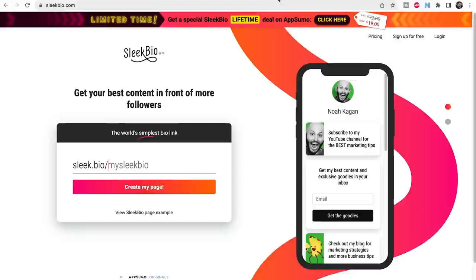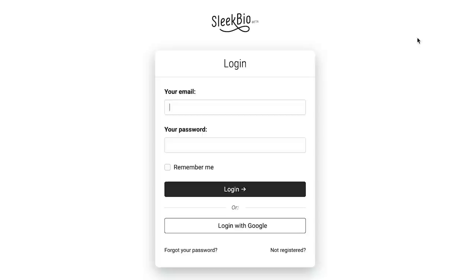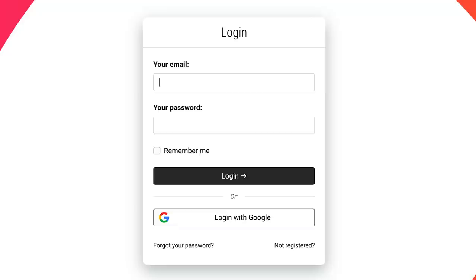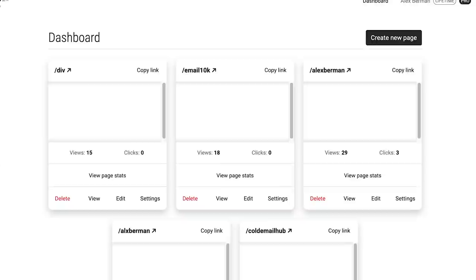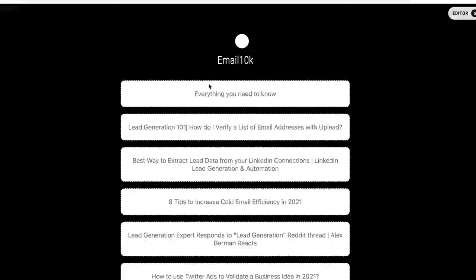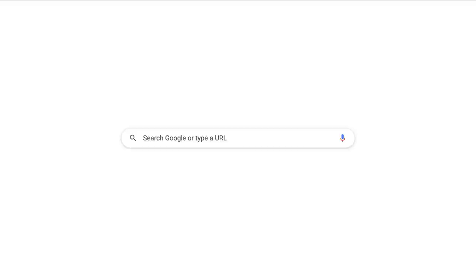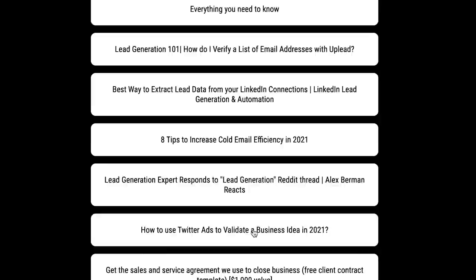Let's talk about Sleek Bio — let me show you this. Let's dig in and see if this is truly a replacement for link tree. They've set up sleekbio.com/email10k, and you can see everything you'd expect: a profile picture, a name, and a bunch of links including social media links at the bottom. The social media links work when you click them. Can you believe we were paying for link tree? Sleek Bio has replaced them in my head instantly.